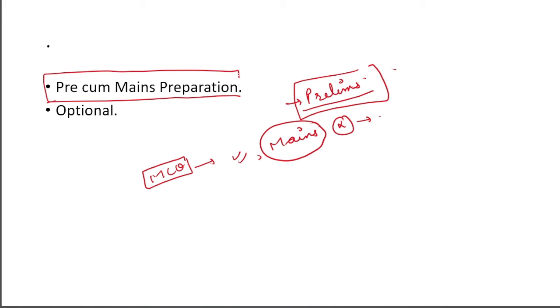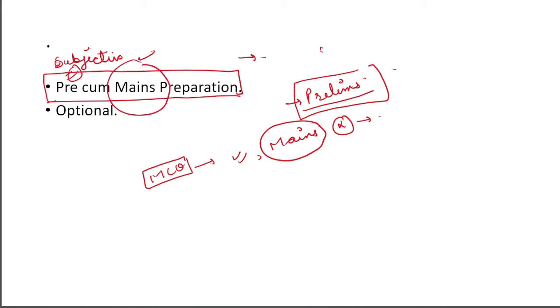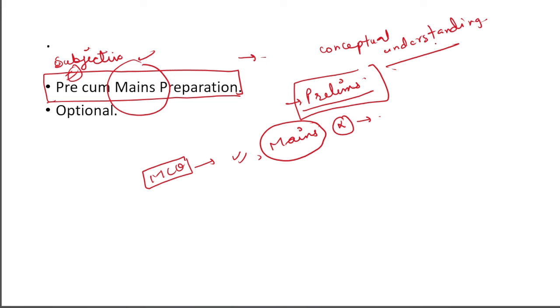I will tell you how to approach Pre-Cum Mains, how to focus in Pre-Cum Mains in these 4 months. Pre-Cum Mains means that you have to study the subjects from the mains approach. Those subjects that come in prelims, like history, geography, polity, you will prepare those subjects like you are preparing for mains. That means you should have conceptual understanding.